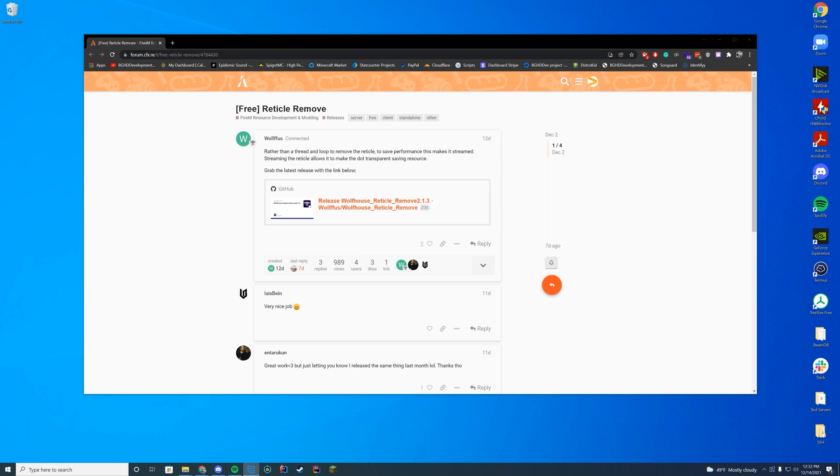Hello everyone, welcome back to today's video. Today we are checking on a resource which removes the reticle when you are pointing a gun within GTA. A few people have asked for this because they want things to be more realistic. You don't have a reticle in real life, you shouldn't have one in GTA if you are doing roleplay. So this resource does that.